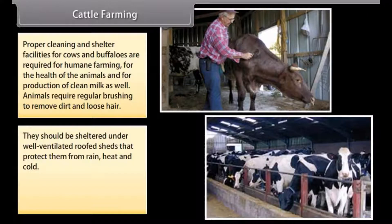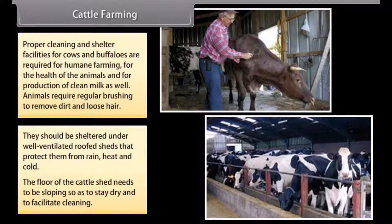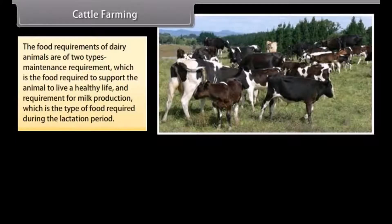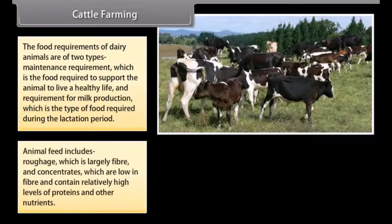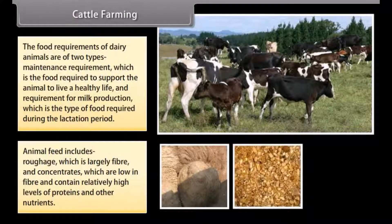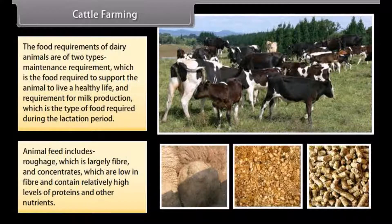Animals should be sheltered under well-ventilated roofed sheds that protect them from rain, heat and cold. The floor of the cattle shed needs to be sloping so as to stay dry and to facilitate cleaning. The food requirements of dairy animals are of two types: maintenance requirement, which is the food required to support the animal to live a healthy life, and requirement for milk production, which is the food required during the lactation period.